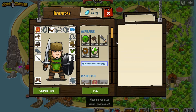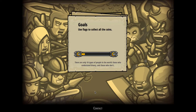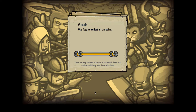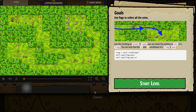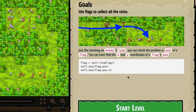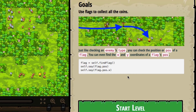Let's go ahead and press play and see what we've got to do. We've still got the flag ability in our inventory that we picked up in the last video. We are going to be using flags again to collect all the coins, but this time I suspect we probably have to do a bit more work on our own to write the code. It's giving us some hints — just like checking an enemy's type, you can check the position or the pos of a flag. You can find the x and y coordinates of a flag's position, and it gives us a sample snippet of code.